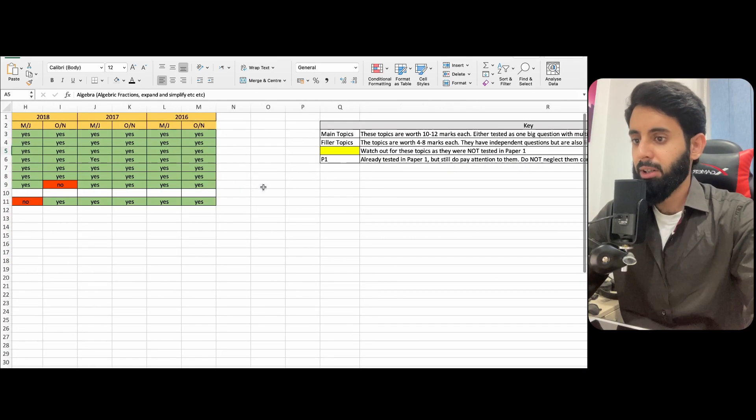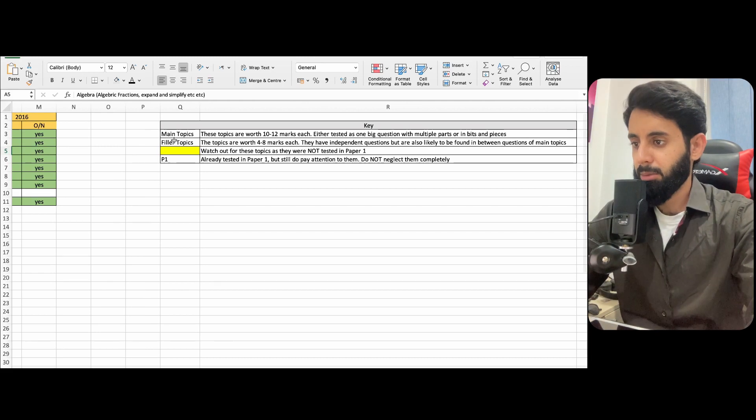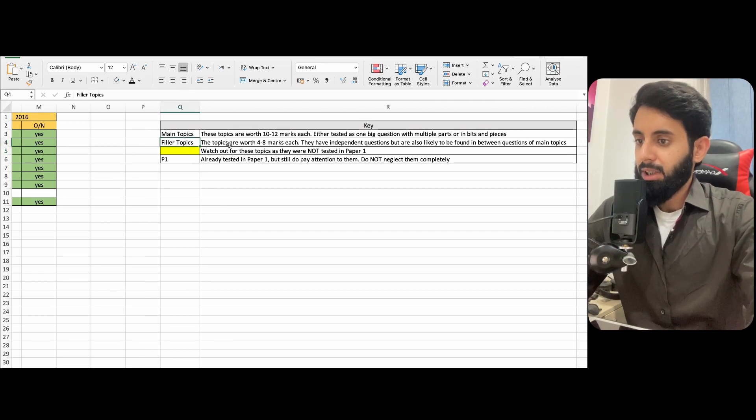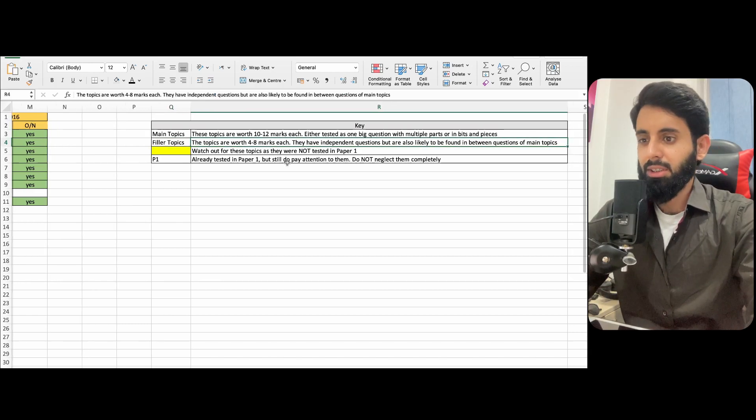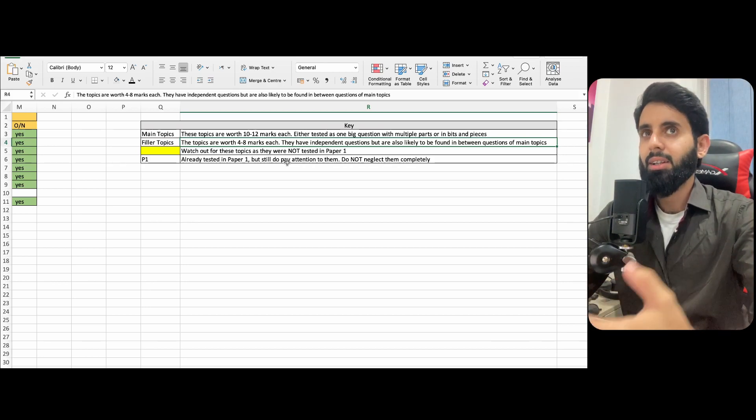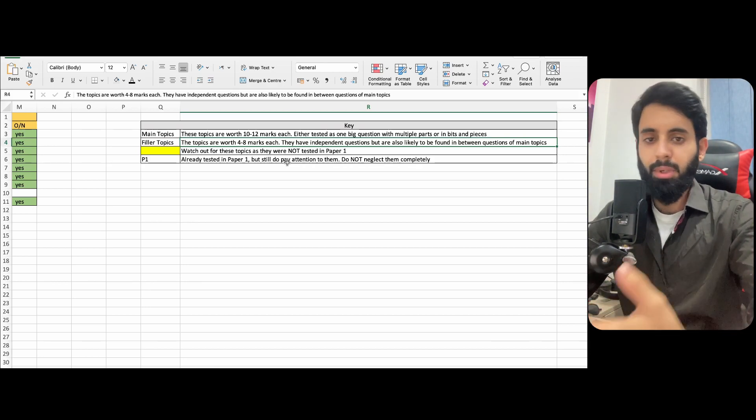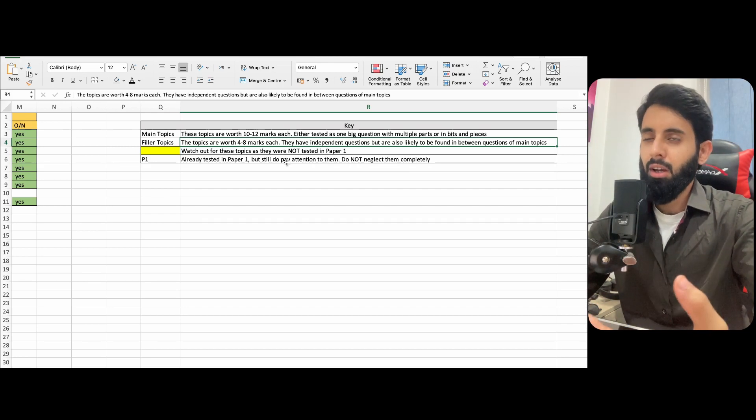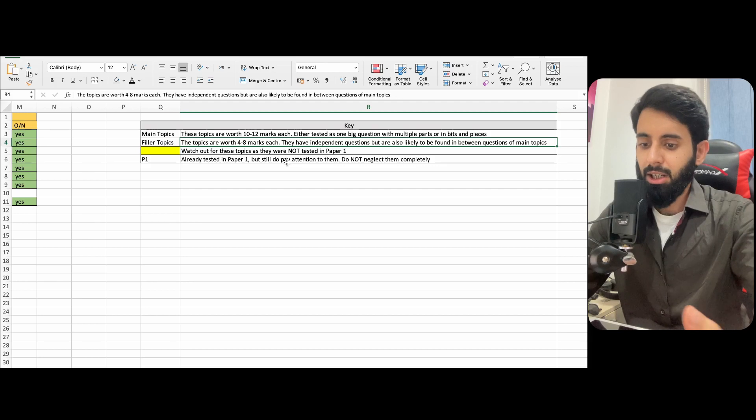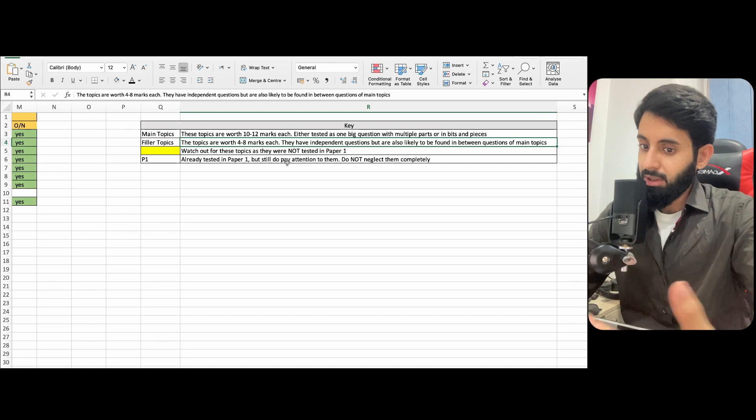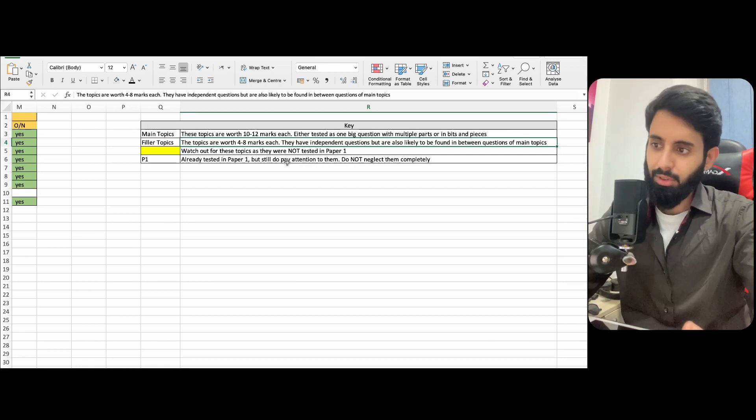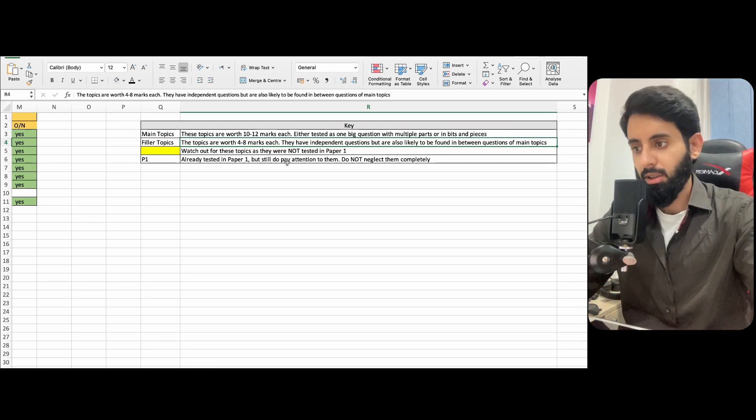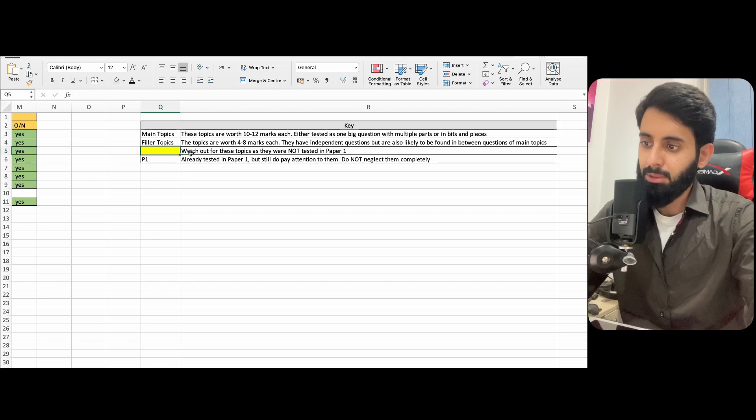Now let's talk about filler topics. And then we'll talk about the main topics one by one in detail. Filler topics are basically topics that are worth 4 to 8 marks each. These don't always have independent questions. They do, but they're likely to be found in between main topics. So for example, you might find a question of speed distance time or maybe speed time in between trigonometry. You might find a question of similarity and congruence again in between trigonometry. So these are your filler topics. These are names that I've given them. These aren't their official names, just so we're clear.